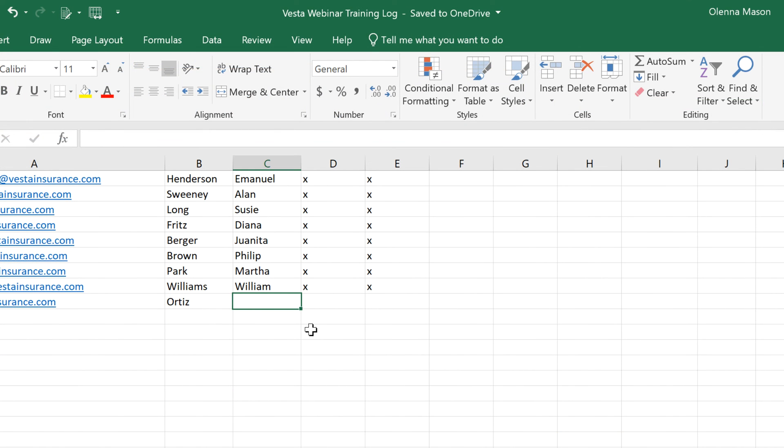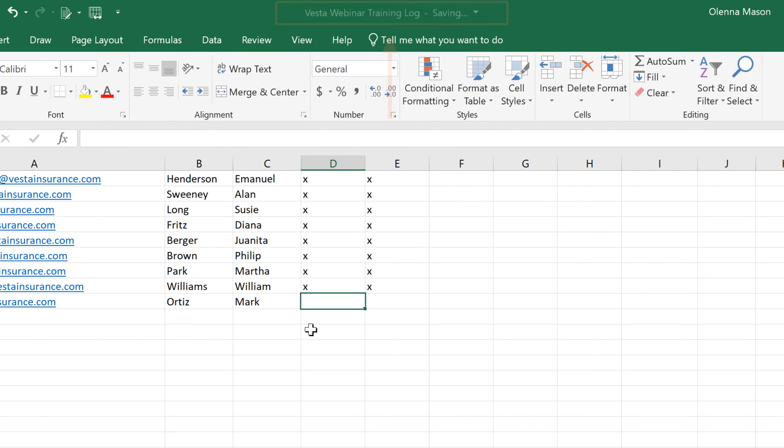If you have Office 365, you can use the Autosave feature once you upload your workbook to OneDrive. Whenever you make a change, it will automatically save your file.